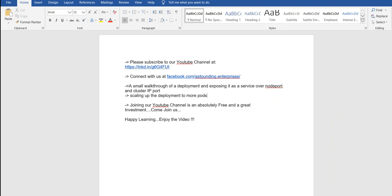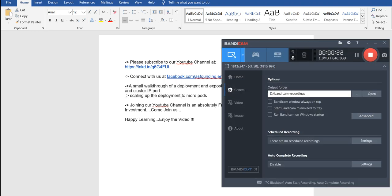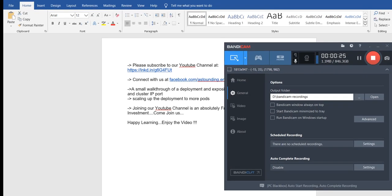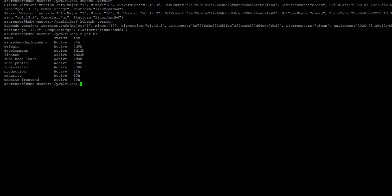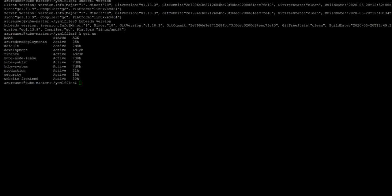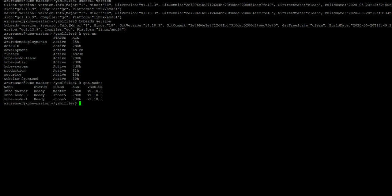In this video we'll be covering pod creation, deployment creation, and exposing the pod to a particular service on the cluster and the node port. We have this cluster with us — this is a master node for Kubernetes, which consists of one master and two worker nodes. We are using version 1.18.3 for kubeadm, kubectl, and kubelet.